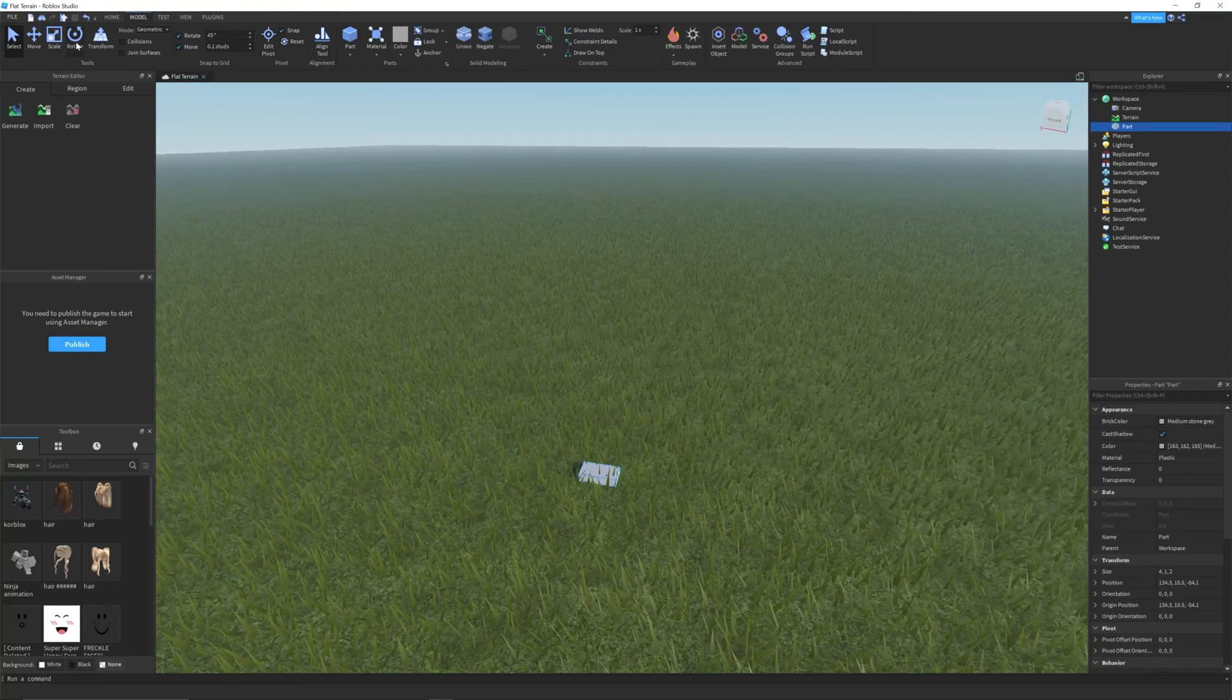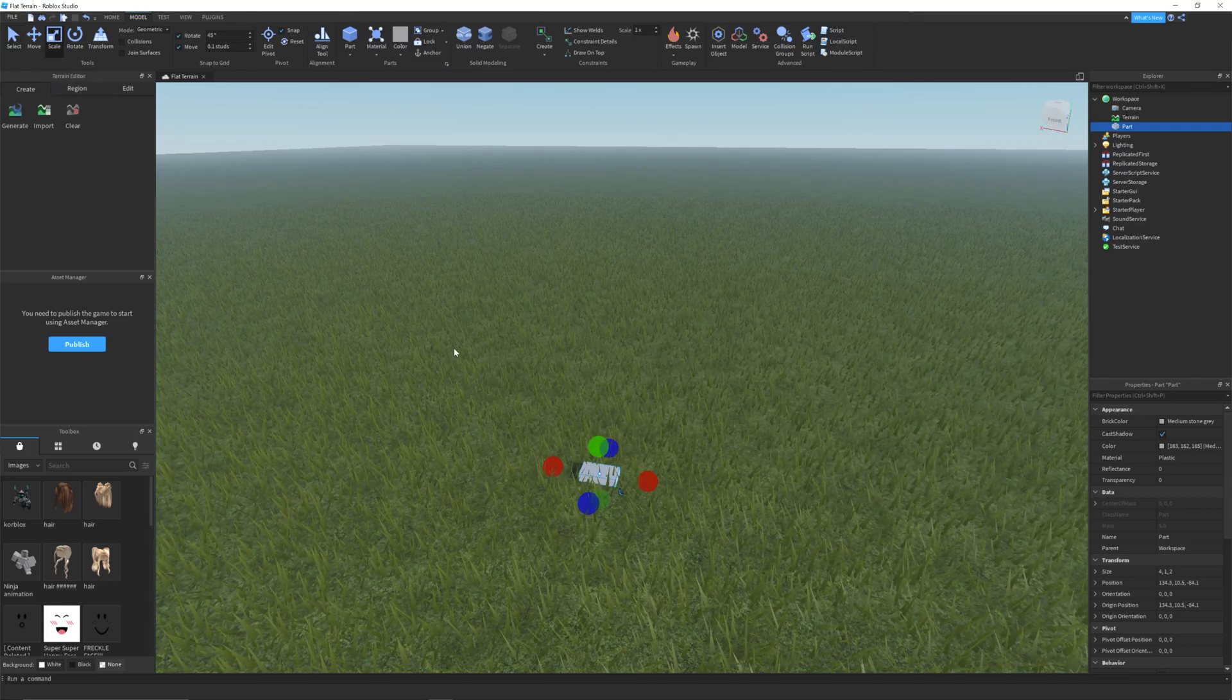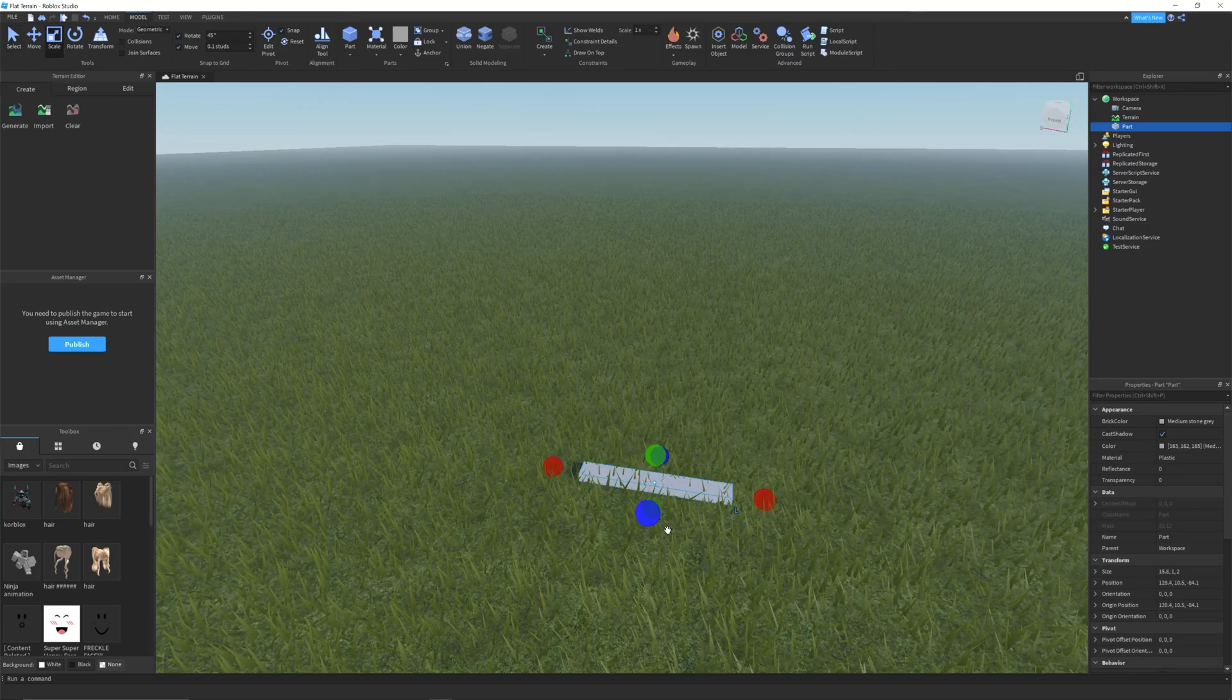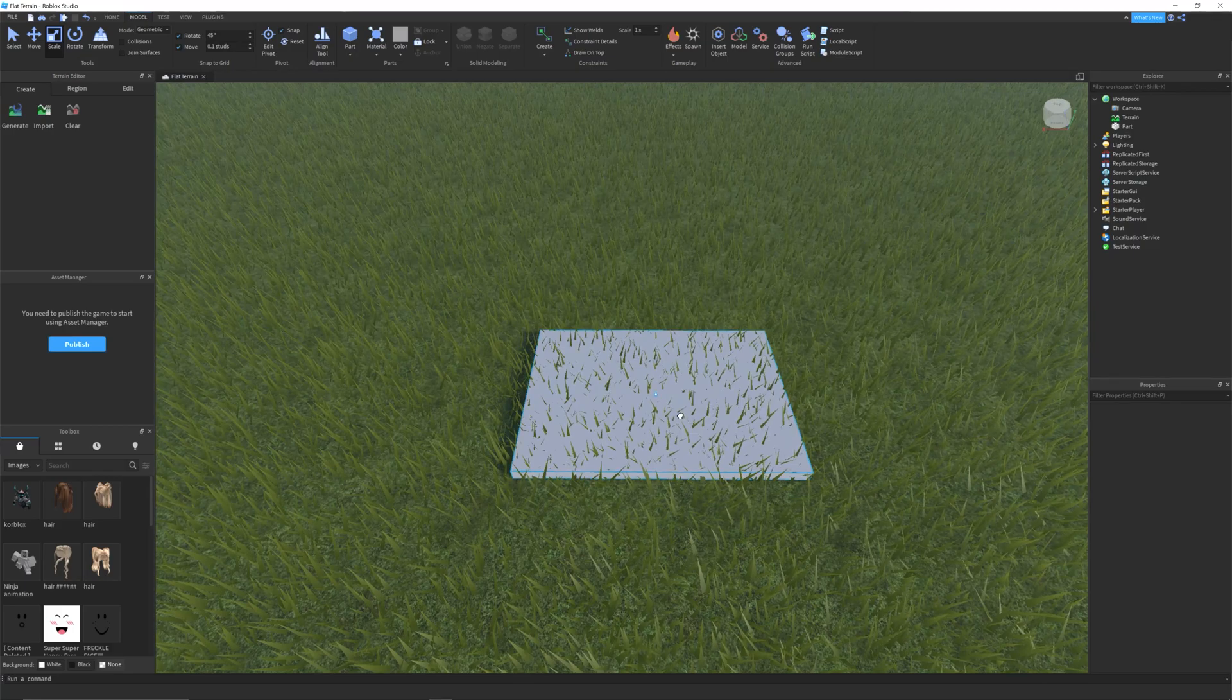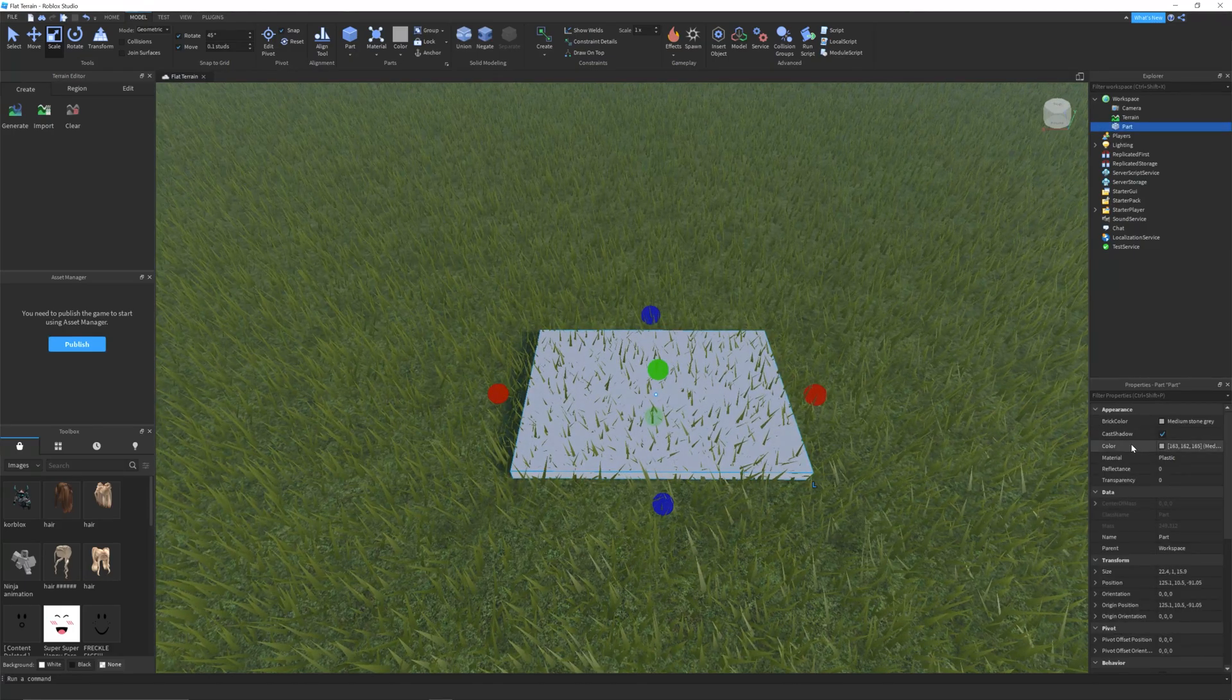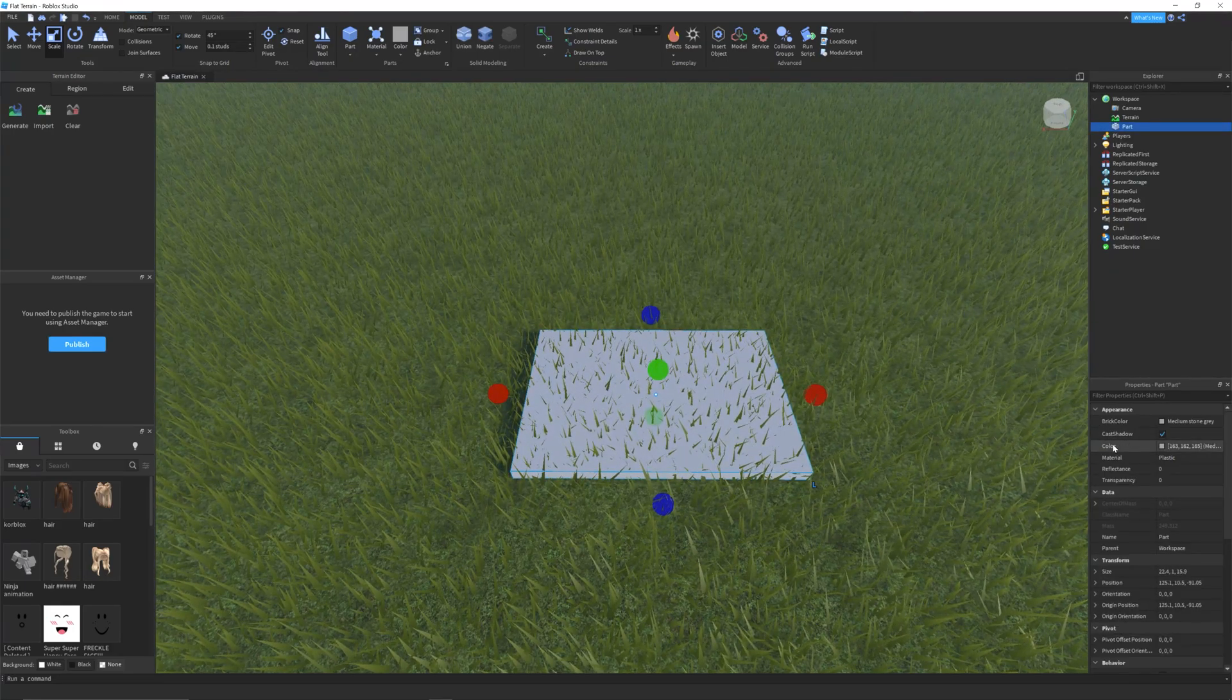You can resize this part by clicking the scale button and dragging the red, green or blue bubbles on each side. If you would like to add a color to your part, select it and choose a color in the properties window.